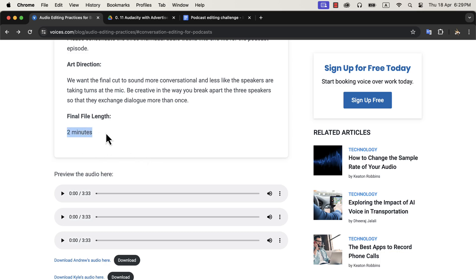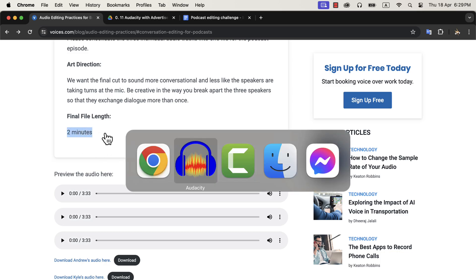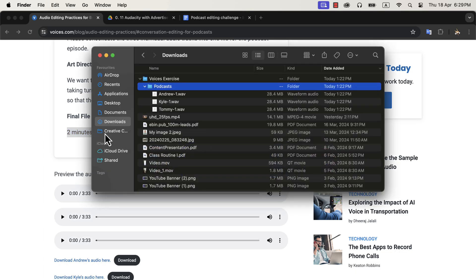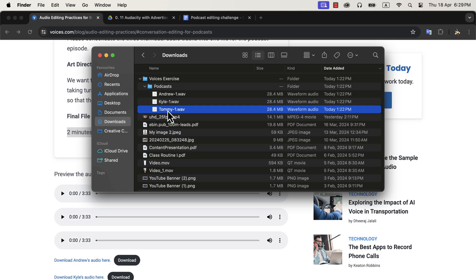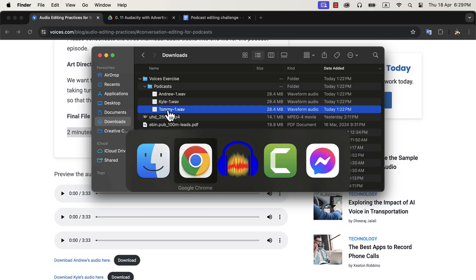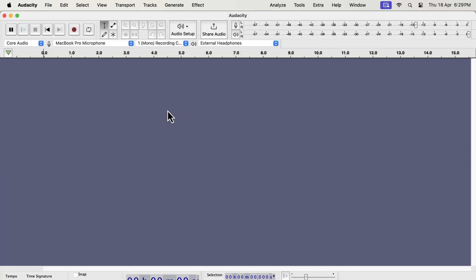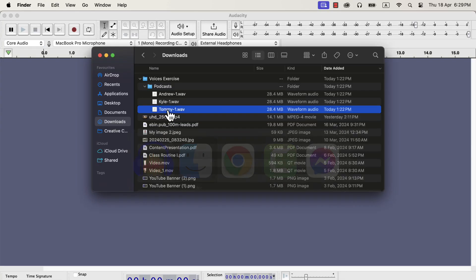Voices.com exercise has set a requirement of two minutes for the final audio. I have already downloaded the three files. If you have interview podcasts, you also get separate audio files for each speaker. For solo podcast, you will have only one file.